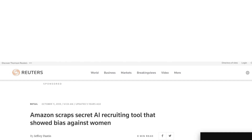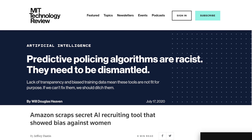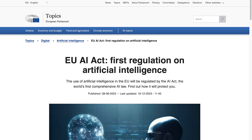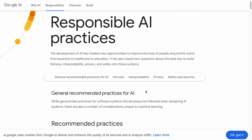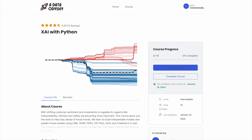With shifting public sentiment and movements to regulate AI, like the EU AI Act, factors in machine learning like interoperability, safety, fairness, and transparency will become more important in the future. The course gives you the tools to help stay ahead of this trend.